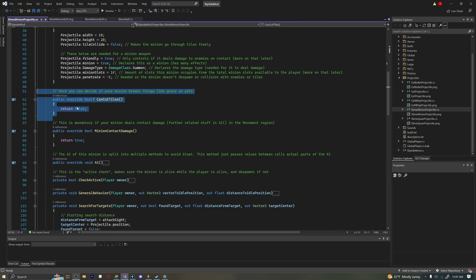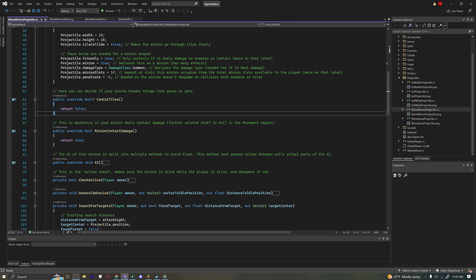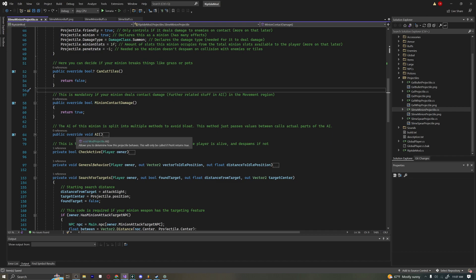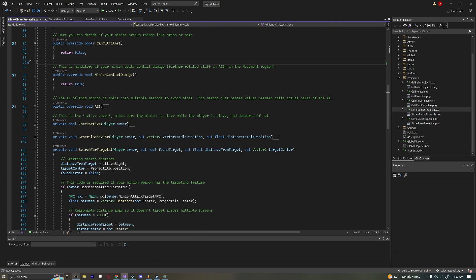We also make sure we can't cut tiles, so the minion won't destroy grass — because it would be pretty annoying if every time you spawned a minion it cut all the grass around you, or destroyed your mushroom farms. Most minions should probably return true here, but for my minion I want it to deal contact damage.